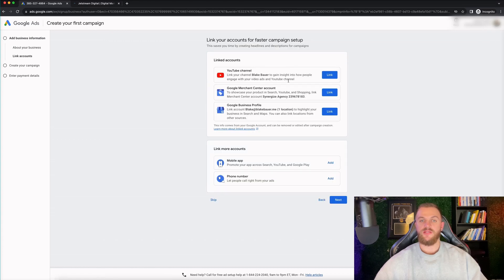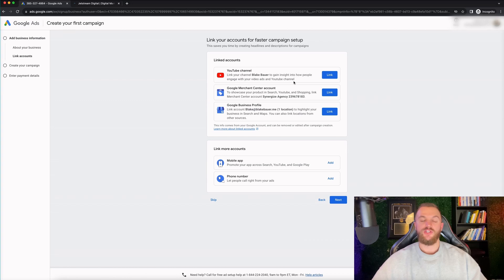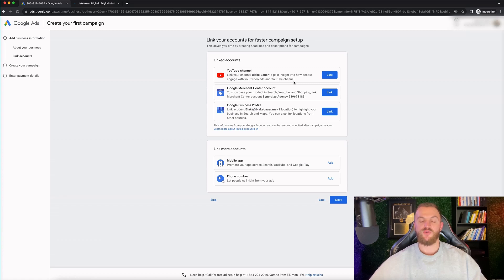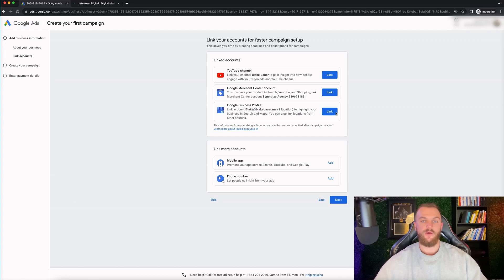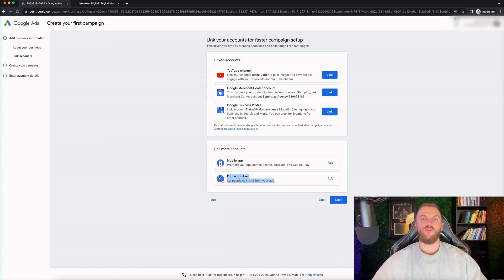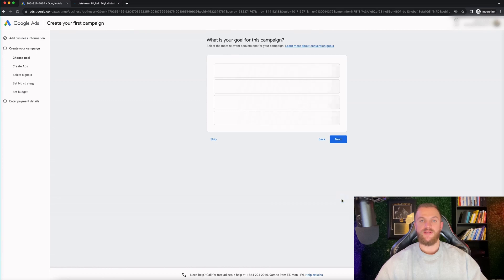And then what you can do here is it's gonna prompt you to go ahead and connect your YouTube account. If you have a YouTube account, definitely recommend that you do that. It's also gonna get you to connect your Merchant Center account to use Google Shopping. So I also recommend you set that up if you have a Google Merchant Center account already set up. If you don't, no worries. You can set that up at a later date and connect that later. You can also connect your Google business profile for your business if you want to link that as well. If you have a mobile app, you can also do that. And then you can also connect your phone number as well here if you have a local business and you want to get phone call leads for your business.